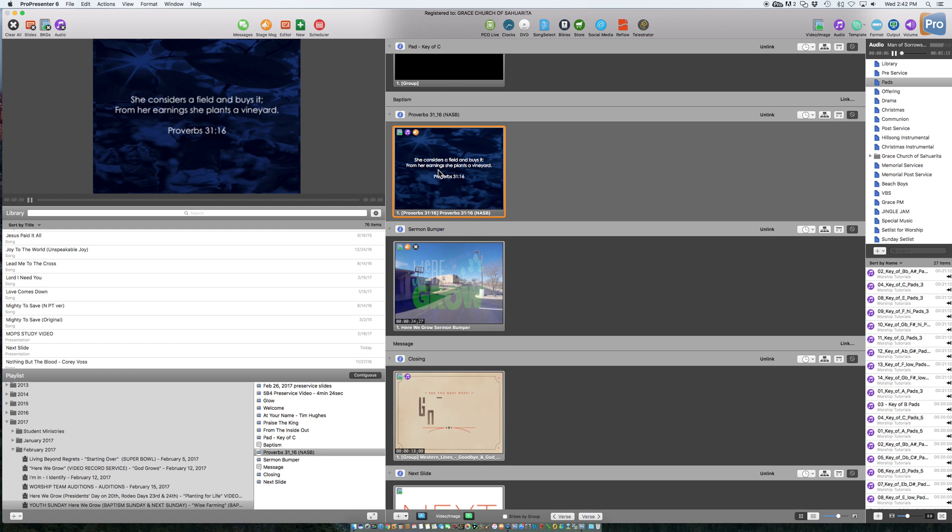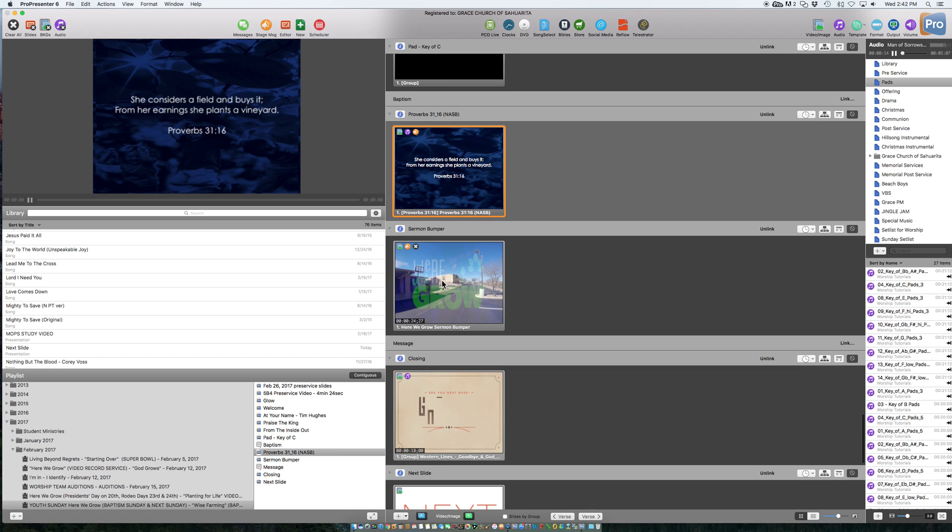so let's say the offering's done, the music's still playing, though, and it's time to hit the sermon bumper. So we should be able to click this, and that should cut the music and the background slide.